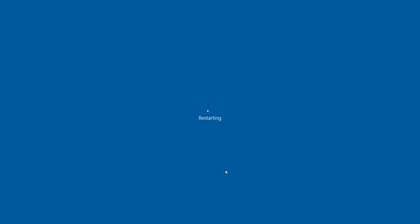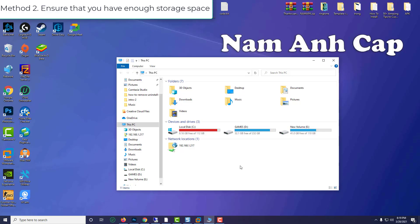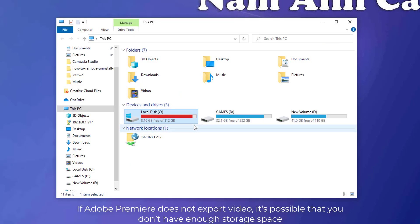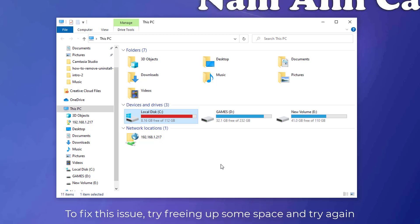Method 2: Ensure that you have enough storage space. If Adobe Premiere does not export video, it's possible that you don't have enough storage space. To fix this issue, try freeing up some space and try again.